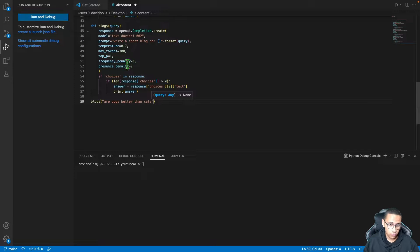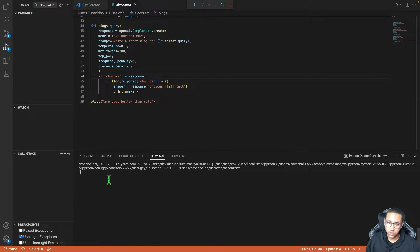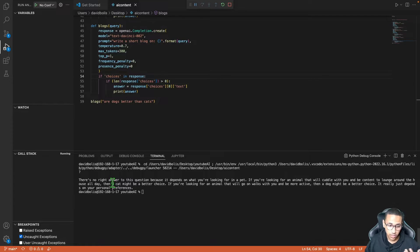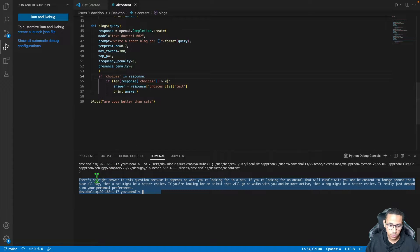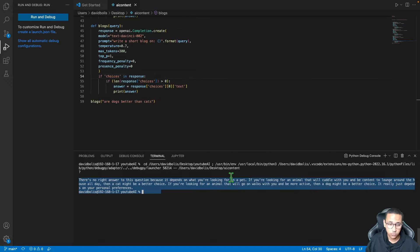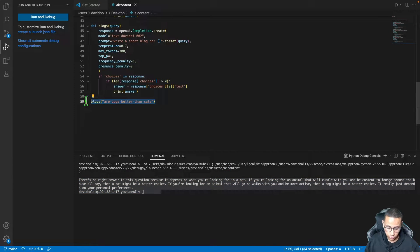Once you run this, it will literally go on the internet and generate some AI content for you, a blog for you. You can see straight away, just from that sentence I wrote, it said there's no right answer to this question because it depends on what you're looking for in a pet, and it will write you some content on it. In this tutorial I'll also show you how to do two other things.